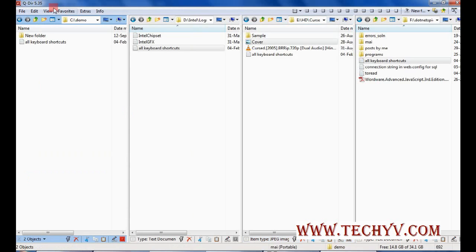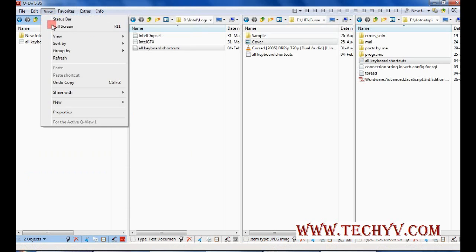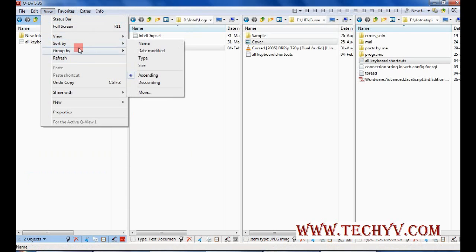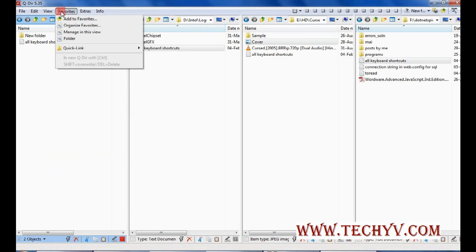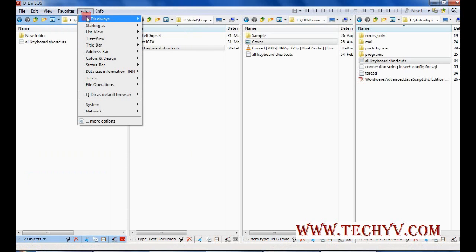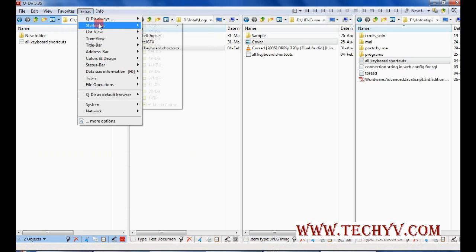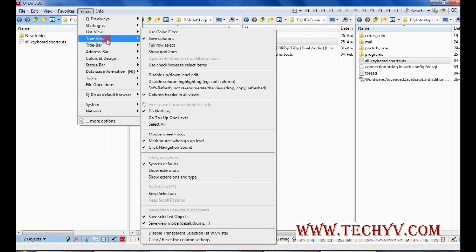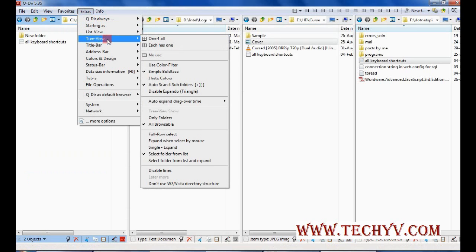Again you can go to view and change the view of different windows. Icons. Then sorting group by functionality. That is very common. Now extra, these are different extra file, different views. Tree view also.